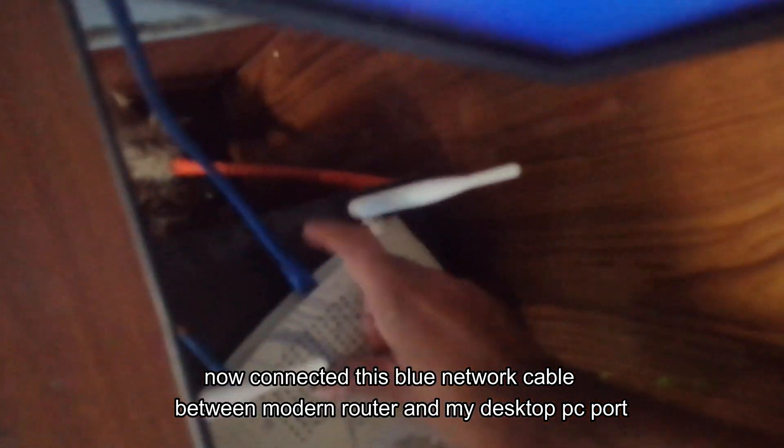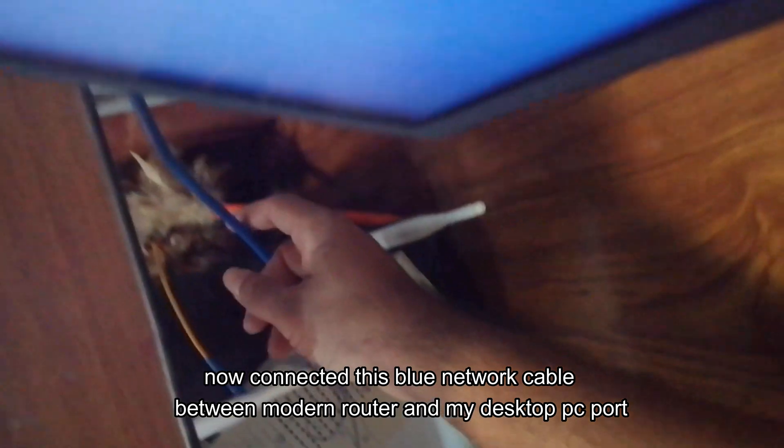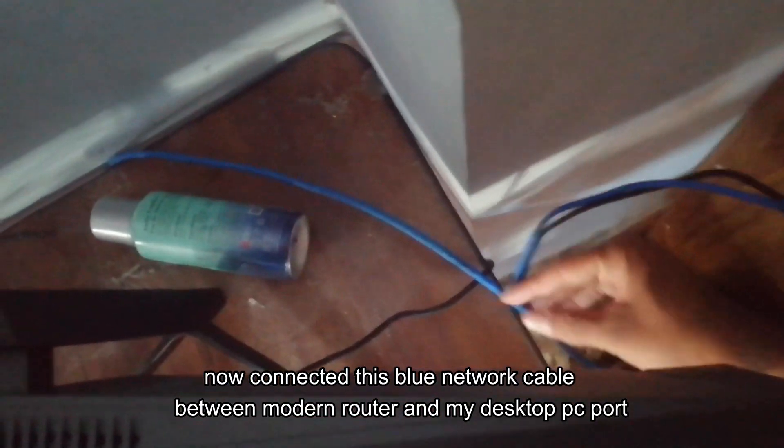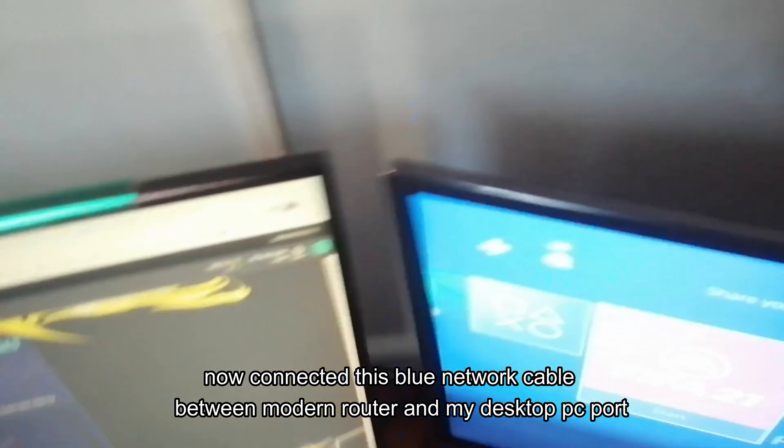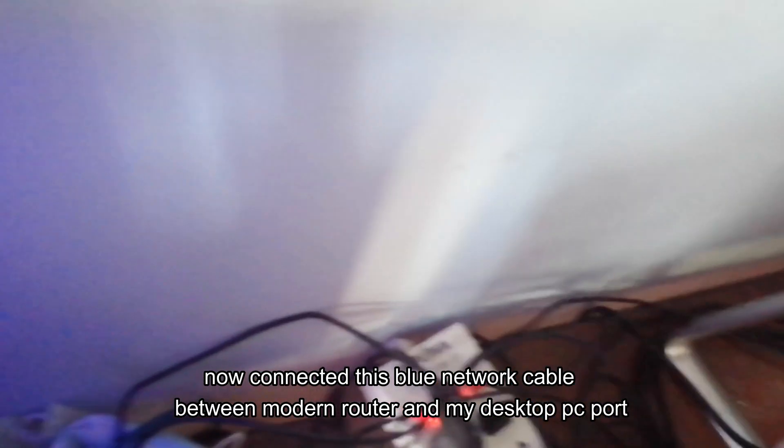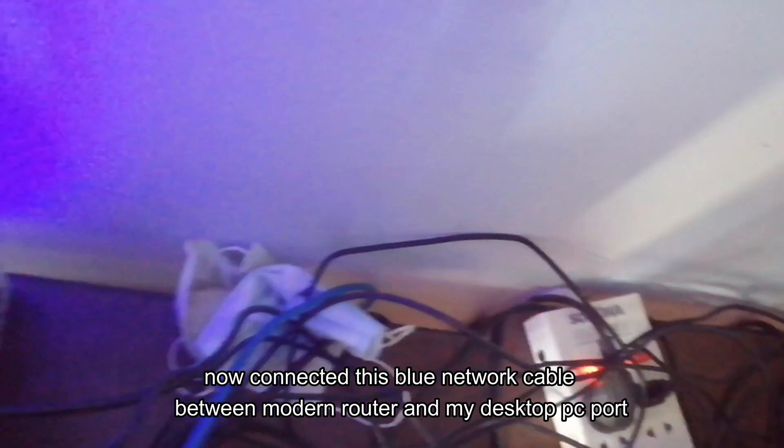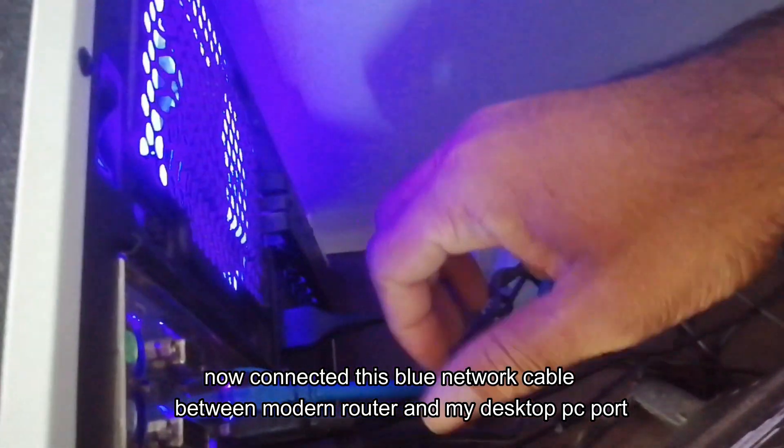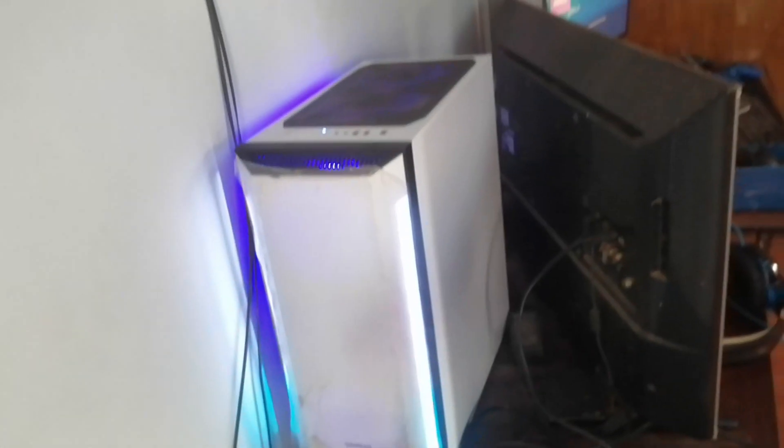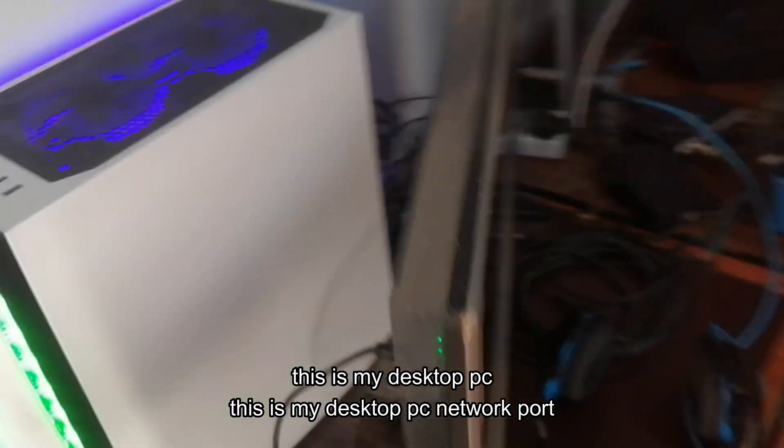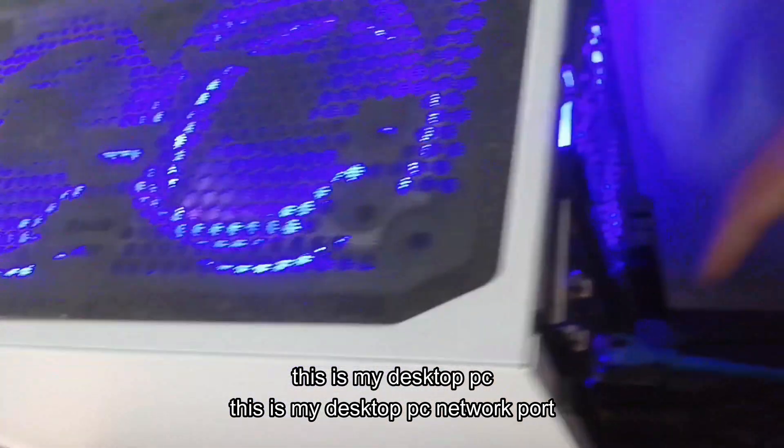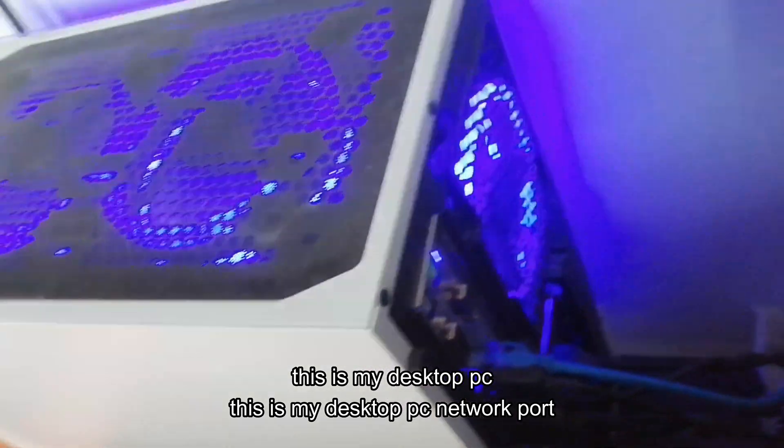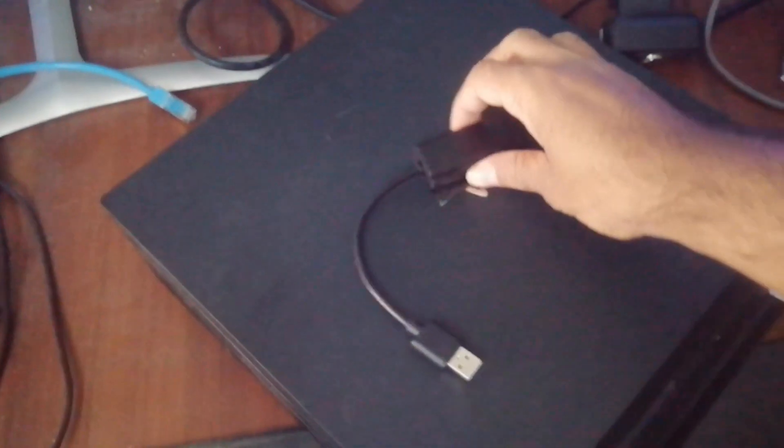Now I've connected this blue network cable between modern router and my desktop PC port. This is my desktop PC. This is my desktop PC network port. So let's go see. Here we go.